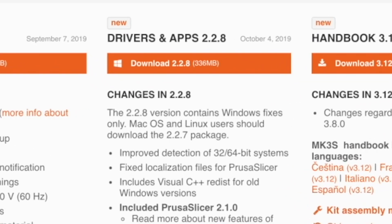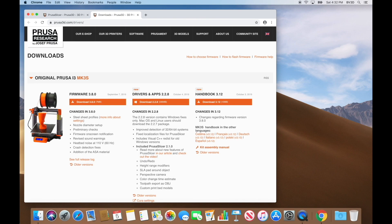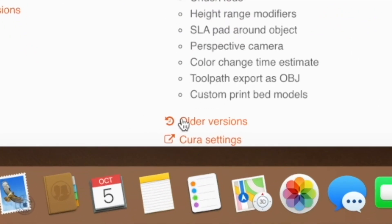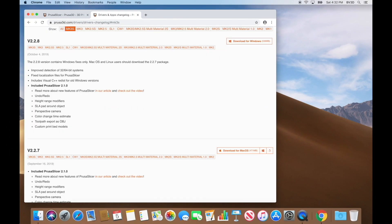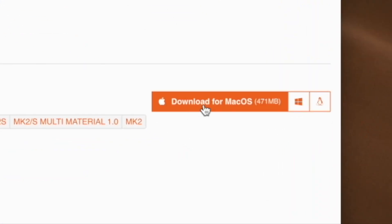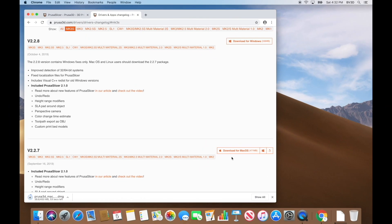Ordinarily we would click the drivers and apps download button, but right now we're in a rare situation where the Windows, Mac, and Linux versions are not in sync. It says the 2.2.8 version contains Windows fixes only, and Mac OS and Linux users will use the 2.2.7 package. Since this download page shows only the current version, we'll need to click to browse older versions and download the 2.2.7 version for Mac OS.